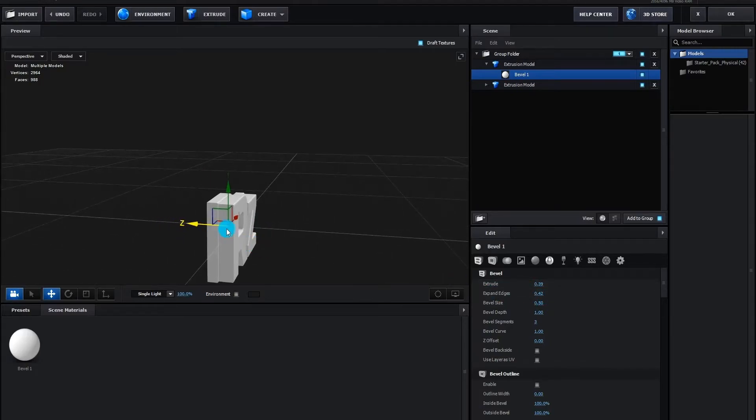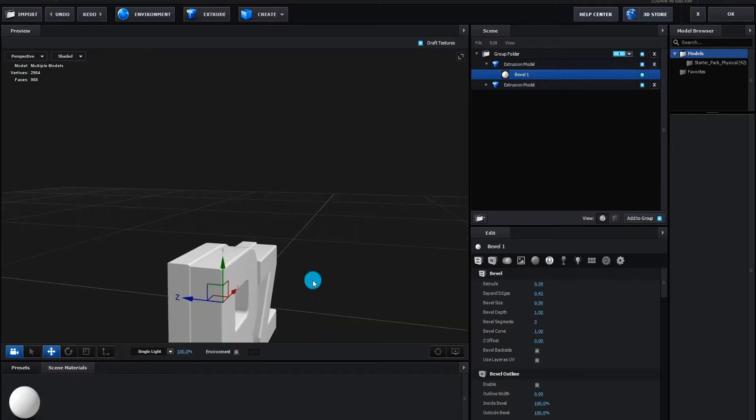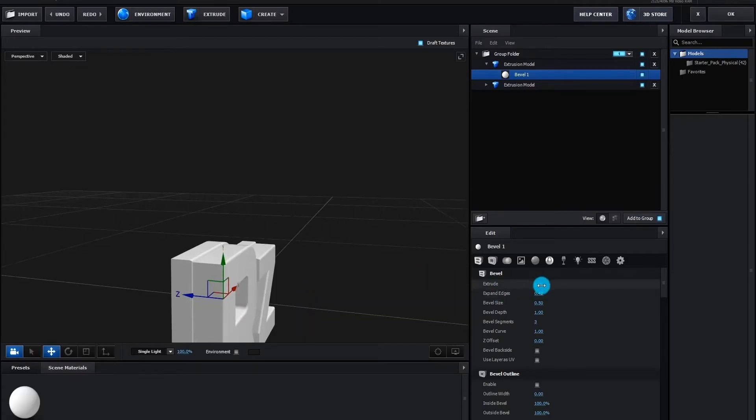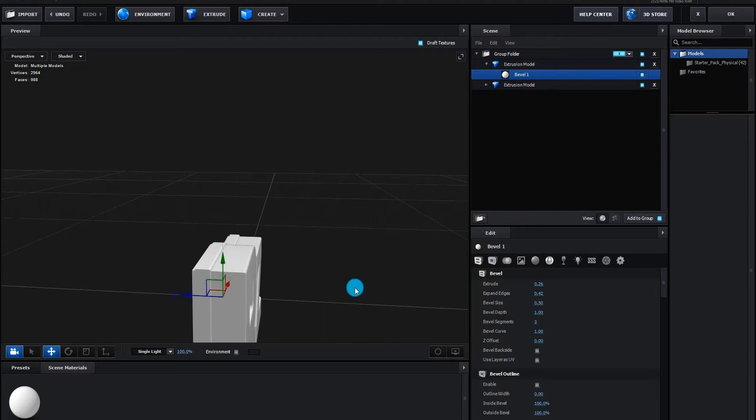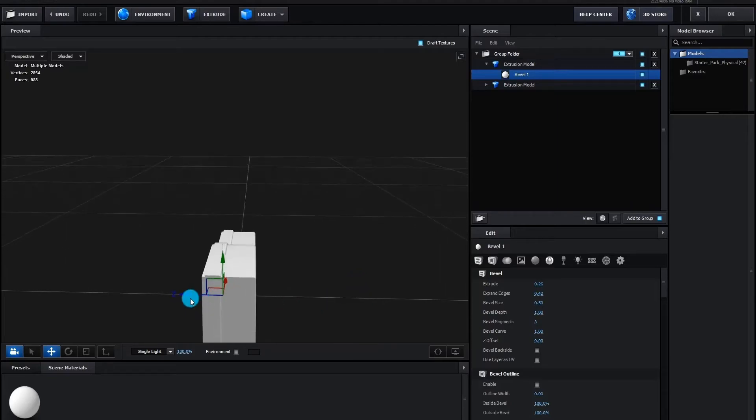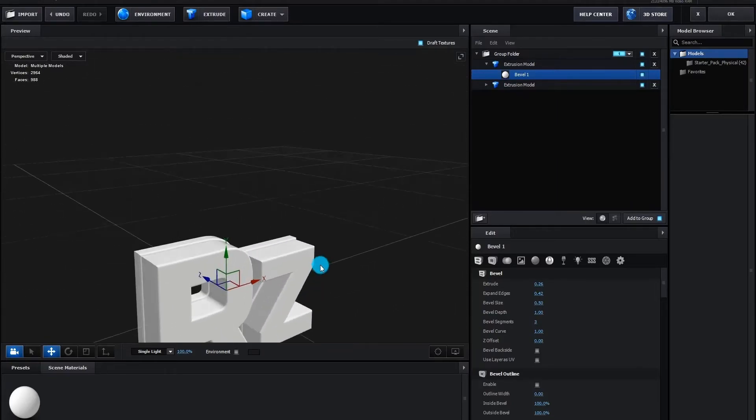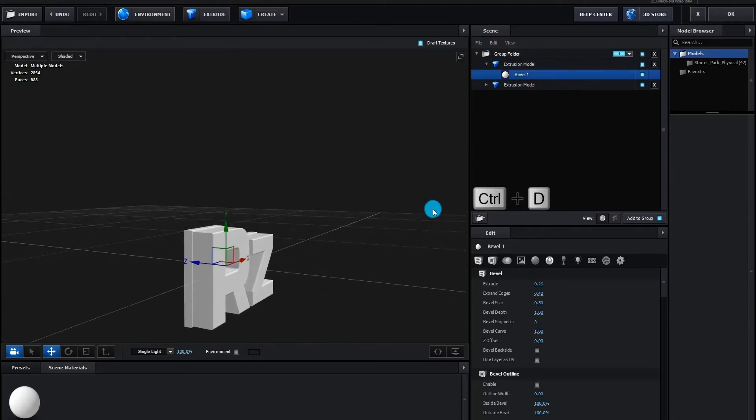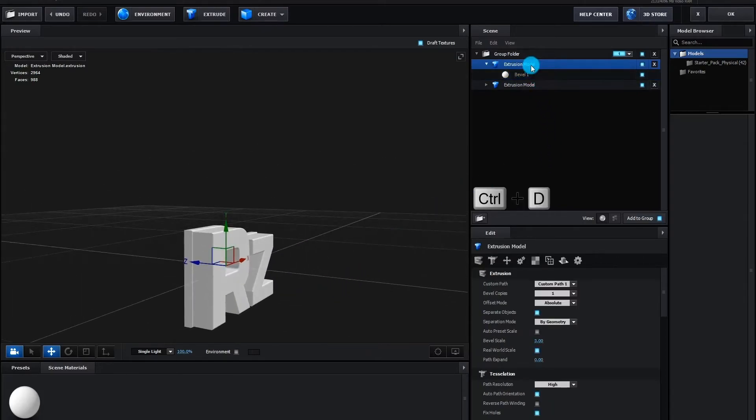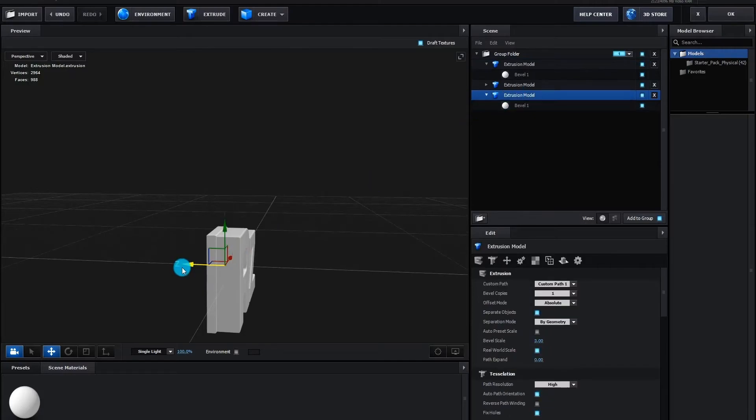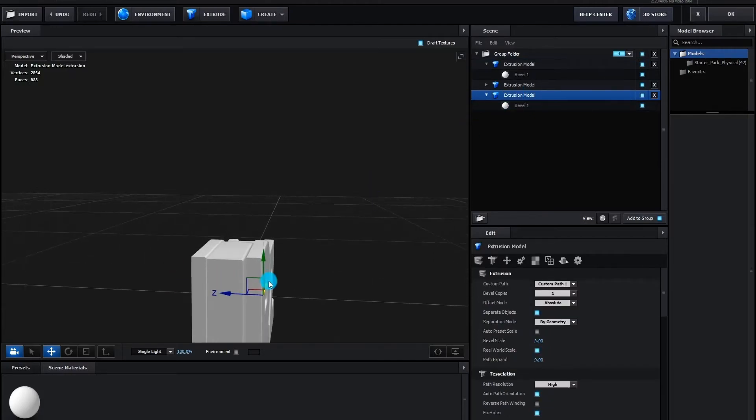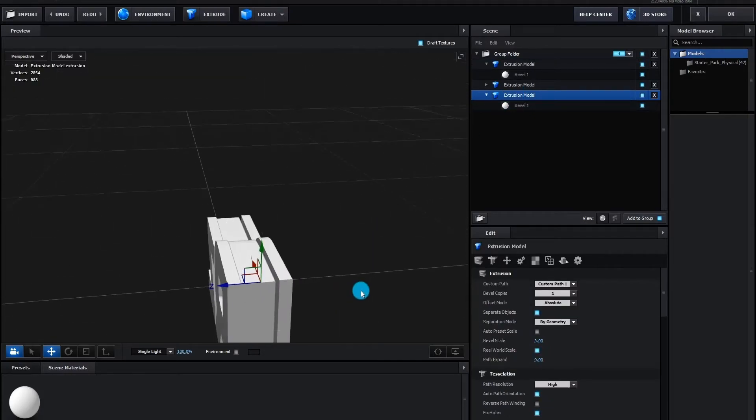And we change some bevel setting so it looks good on our text. We are making a shape like this. We decrease the extrude. Now we again duplicate the 3D text layer by pressing control D. This time we are adjusting it to the front.